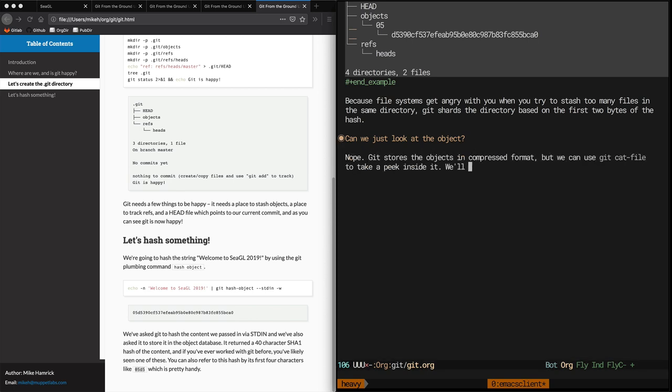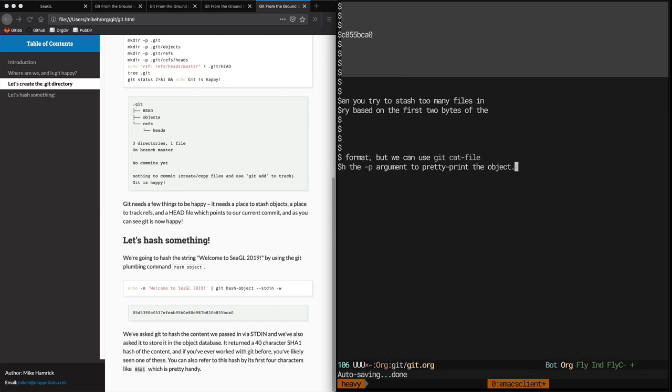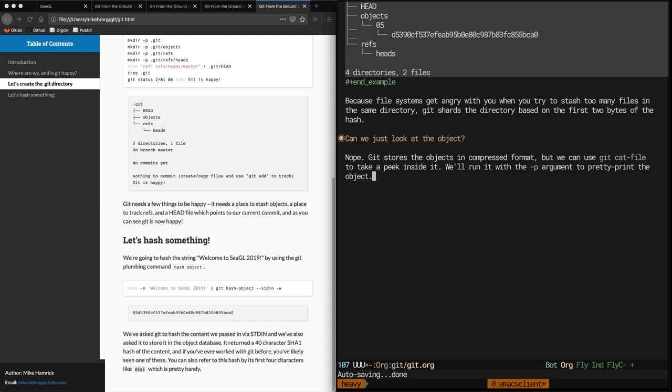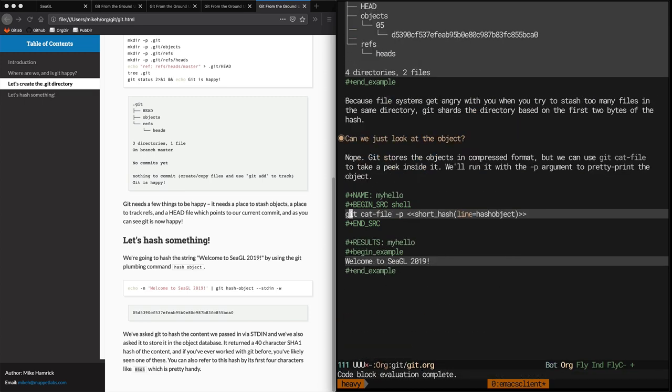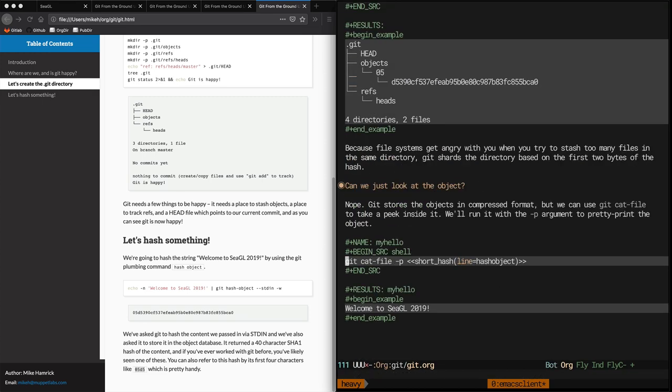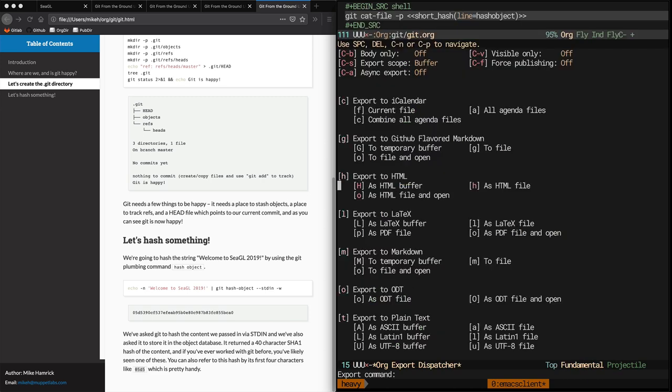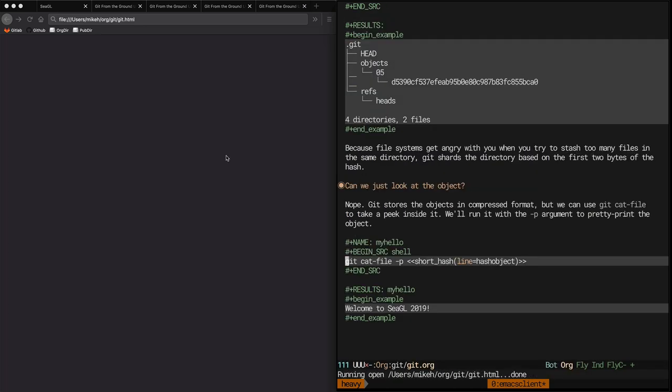Okay, now we're going to create another shell block, which we're calling myhello, which is calling git cat file with dash p for pretty print on the short hash, and it's going to dump the object we stored in the database. Let's export to HTML and see what this looks like.